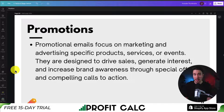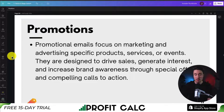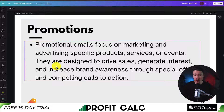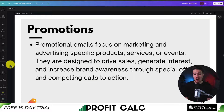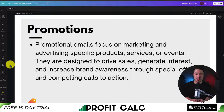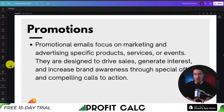In terms of manual campaigns, the most common one is promotions — specific emails sent out based on products, sales, specials, or events, designed to drive sales and generate interest through special offers. These are often sent during holidays or popular times of year such as Mother's Day, Father's Day, Pre-Christmas, Black Friday, and Cyber Monday.